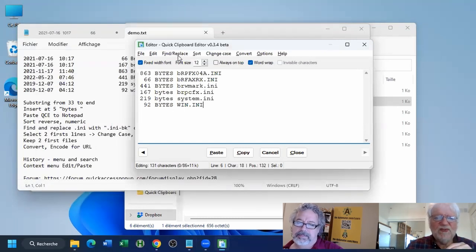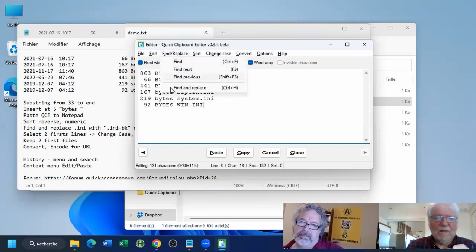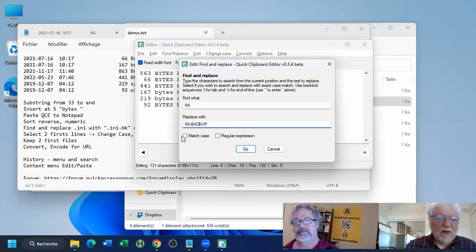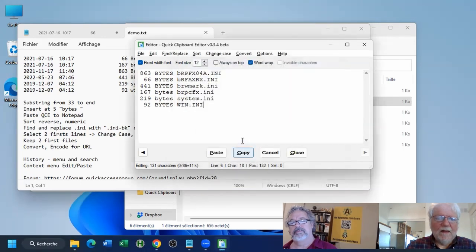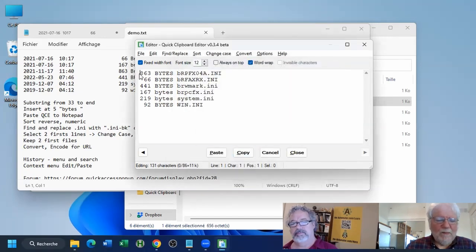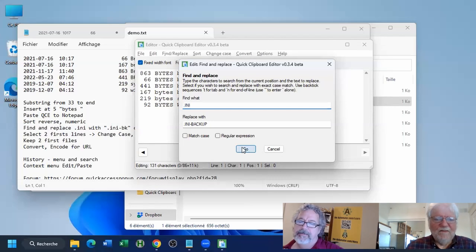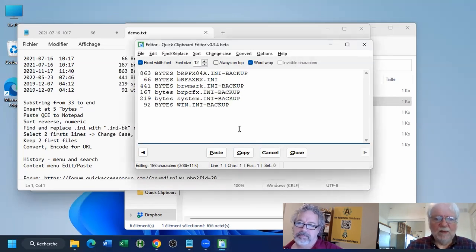Let's say I want to change the extension from .ini to .ini backup. I can use Find and Replace: find '.ini', replace with the new value. You can choose match case or not. Regular expressions are also newly supported — something that needs to be well tested. I want to replace the first one, skip the second, and replace all the remaining — I click All and it replaces everything else.